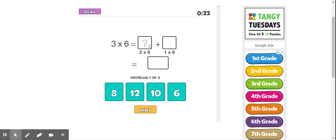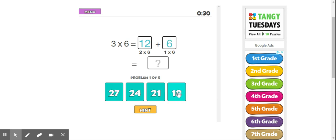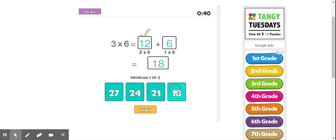So 2 times 6 we know is 12, and then 1 times 6 is 6. So now we're going to figure out 12 plus 6, which is equivalent to 3 times 6, and we know that the answer is 18.